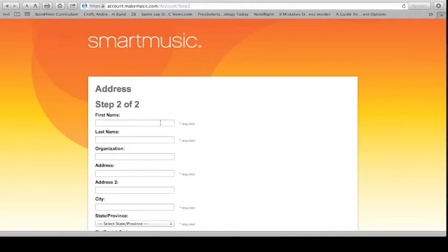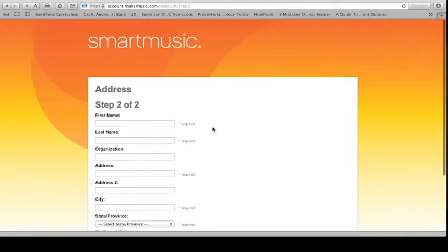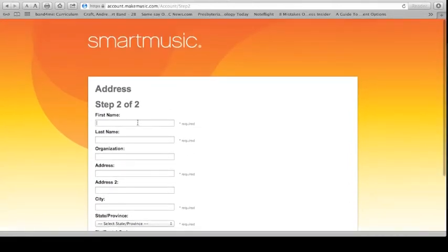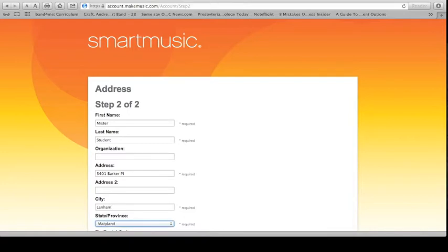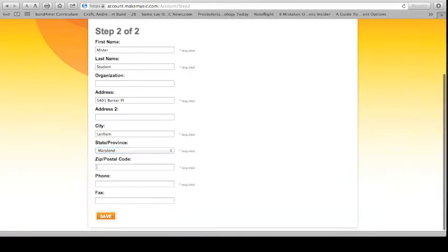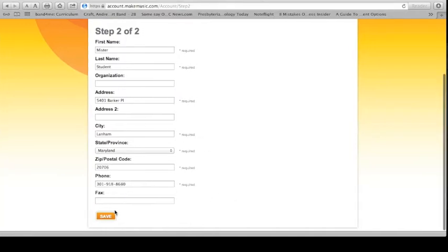Step two. Everything here with a required star and the word required next to it, you must fill in. So, my first name is Mr. My last name is Student. Skip organization. You don't really need it. Address. I'm going to use the school address for right now. 5401 Barker Place. And that's Lanham, Maryland. Zip code is 20706. And the phone is 301-918-8680. Hit save.